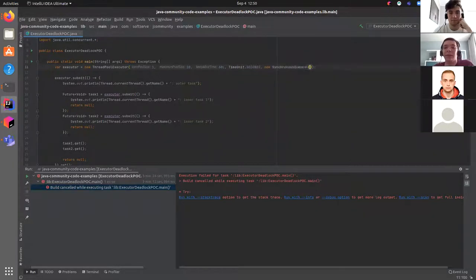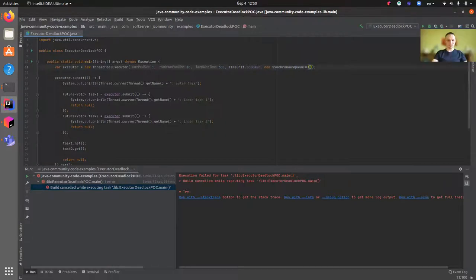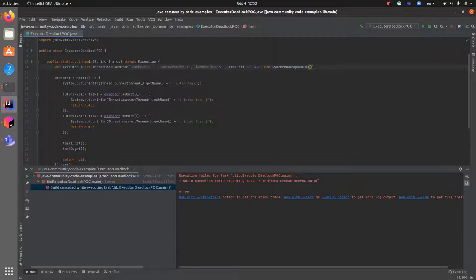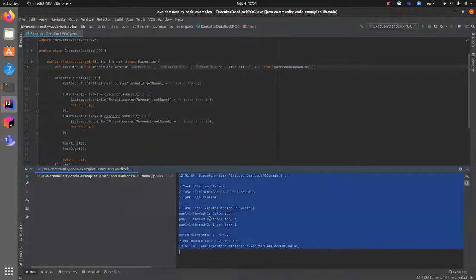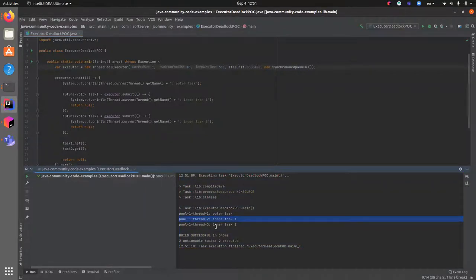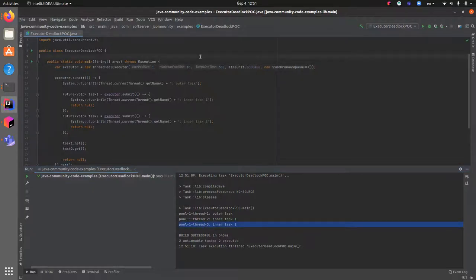The solution is to use a SynchronousQueue. A SynchronousQueue has no capacity — it uses direct synchronous handoff, so when we add an element it immediately wakes up the consumer. The queue is full instantly, which lets us allocate new threads from the elastic part of the pool. As you can see, three threads were allocated: one for the outer task and two for each of the inner tasks. That's how you get a deadlock in production and how you can solve it.